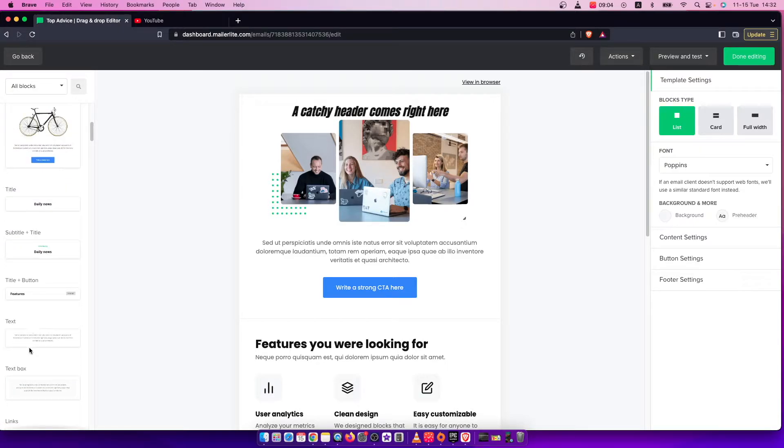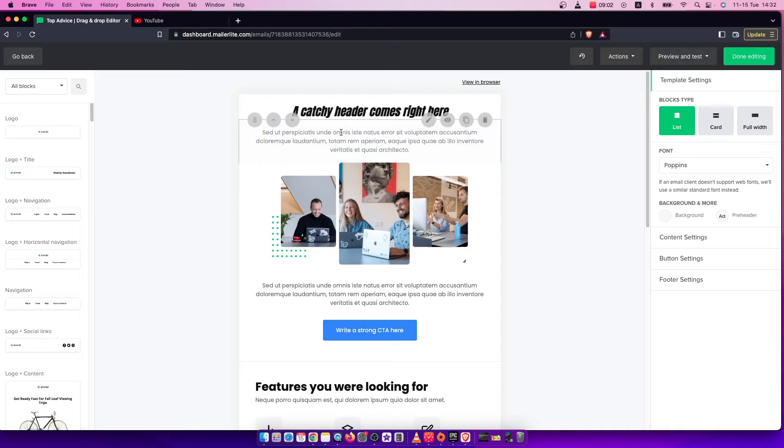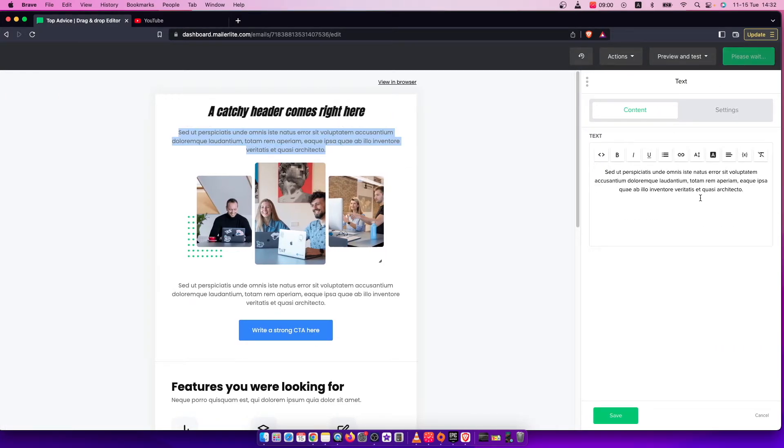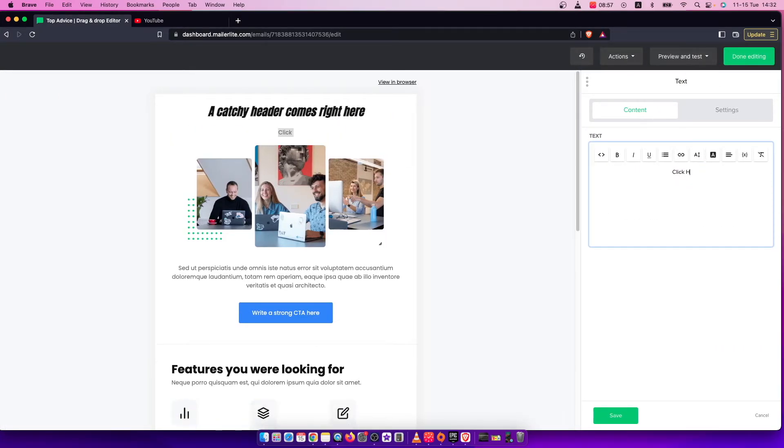So let's drag this block of text here and let's rename it, for example, click here.